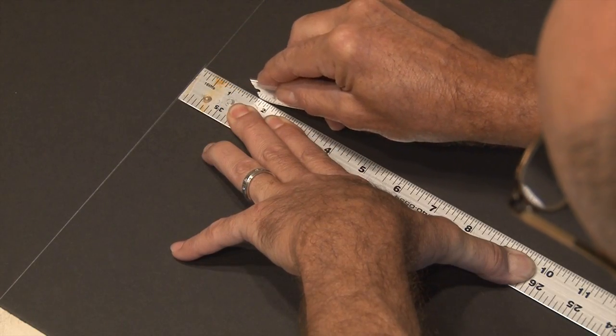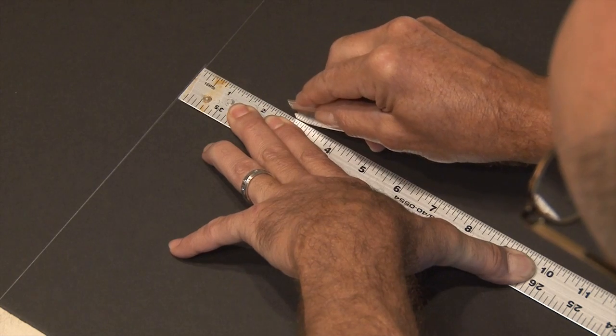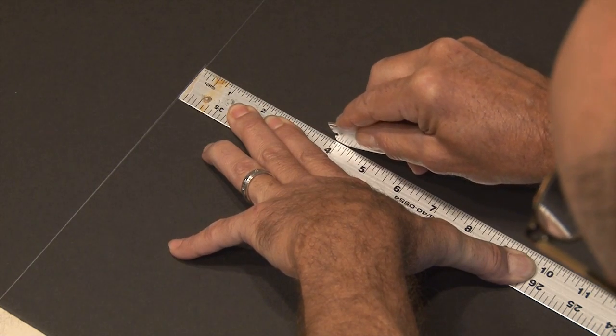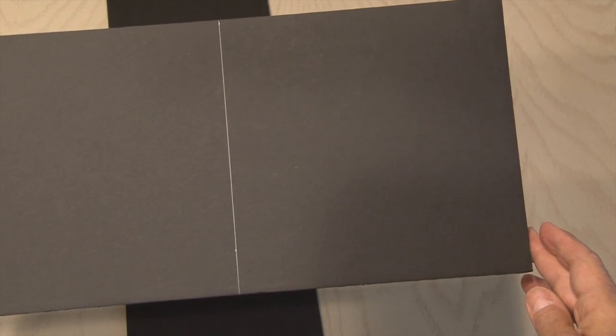My cube's going to be 8 inches square, so I measured out two 8 by 24 inch pieces of mounting board and cut them out. Then I marked two more lines at 8 inches, so I have six 8 inch squares.